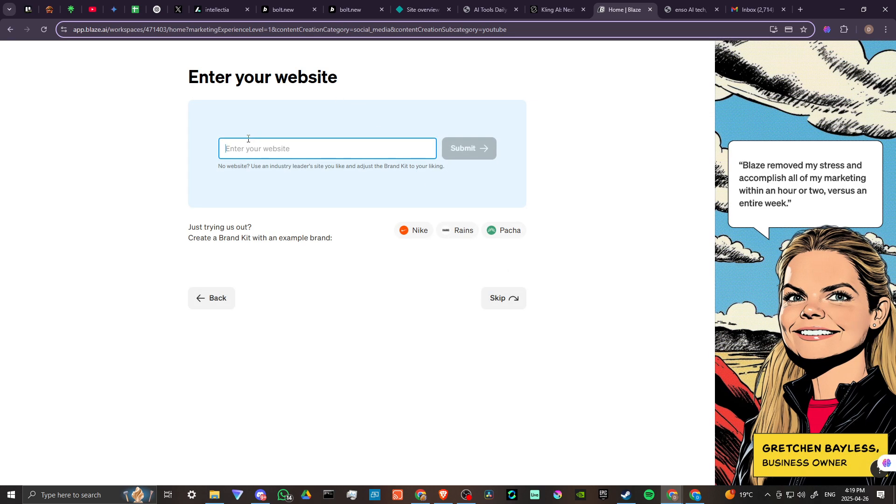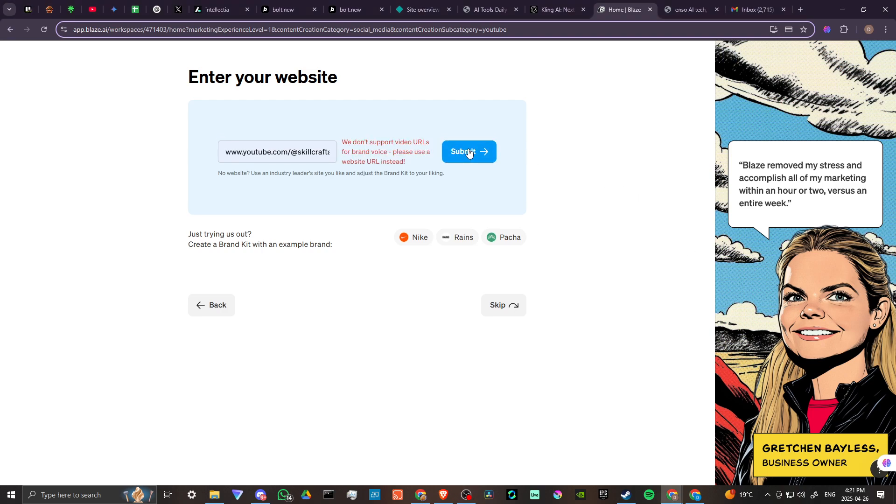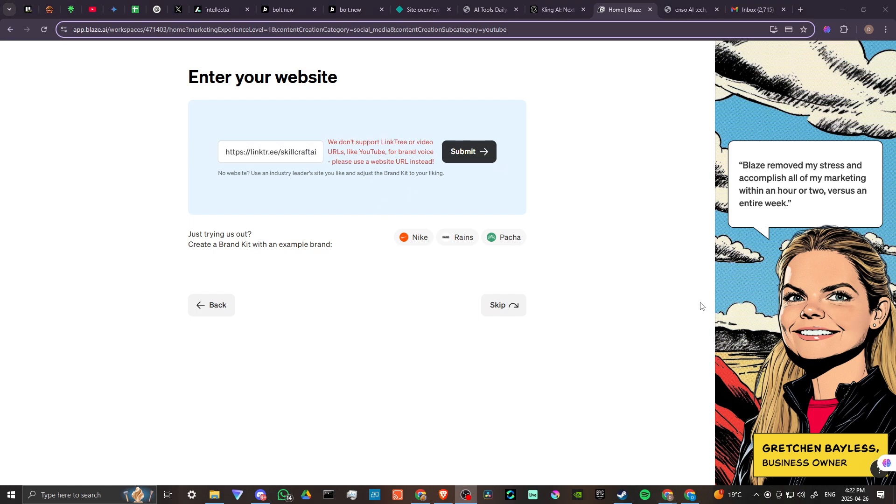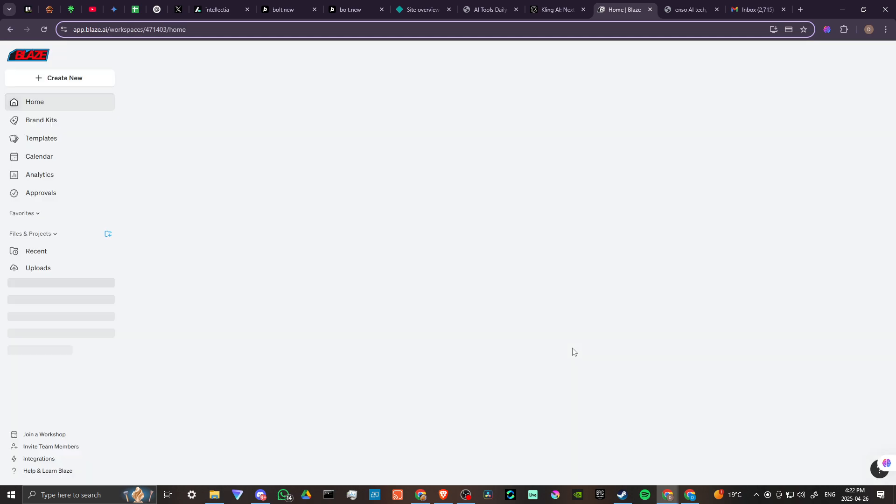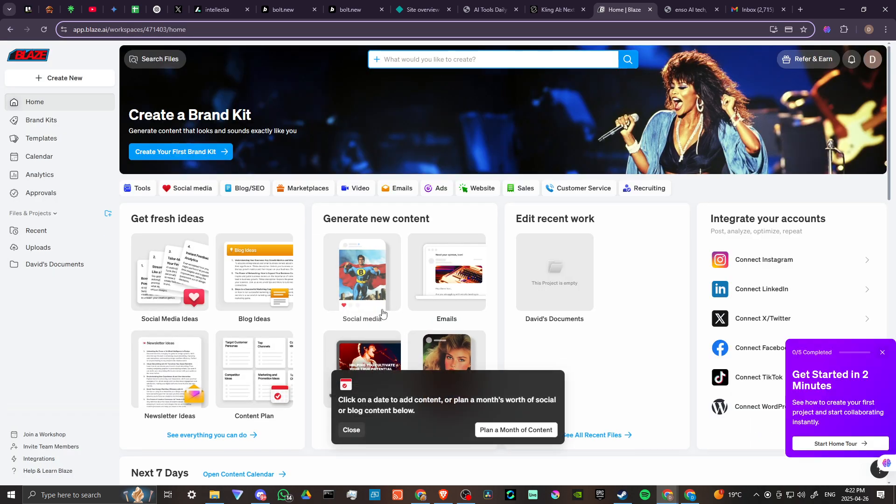What platform do you use the most? YouTube it is. Create your brand kits, continue. Enter your website, let's just get that information here real quick. Okay so we got that in there, now go ahead and submit. We don't support video URLs for brand voice, please use a website URL instead. Hmm okay, let's see. We'll give our Linktree a try here. That doesn't like that either, so Linktree, YouTube not working. We're gonna go ahead and skip that.